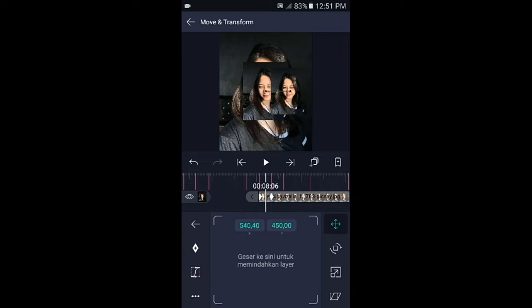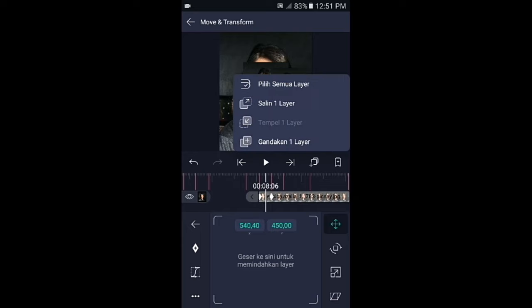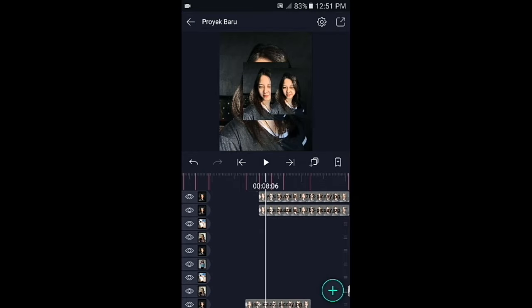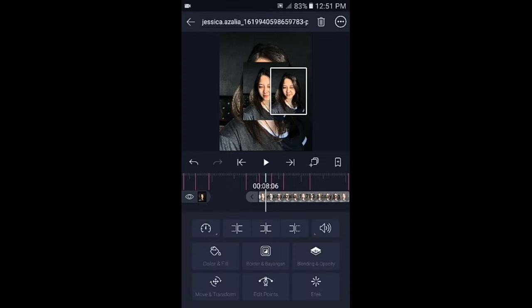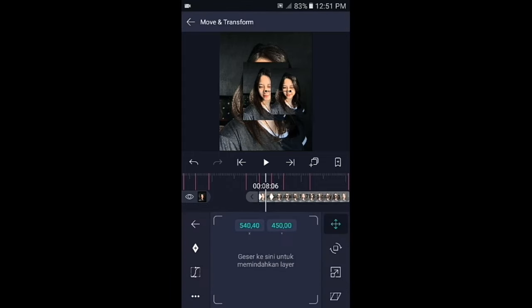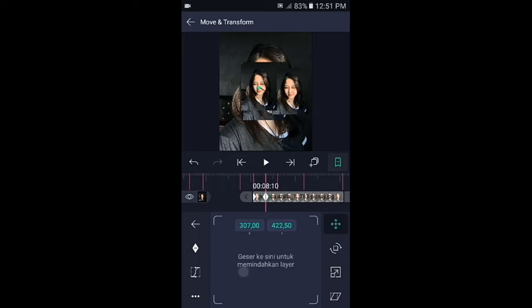Foto yang digeser ke kanan tadi kalian gandakan, kemudian klik foto yang di atasnya. Geser ke bagian kunci yang akhir, pindahkan fotonya ke sebelah kiri. Jika sudah kembali.